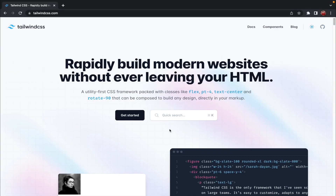Hi guys, my name is Peter and welcome to a brand new video. In this video I'm going to show you how you can configure Tailwind CSS for your React project. Along with that, I'm also going to show you how you can customize the tailwind.config.js file so that you can add some additional properties to existing classes as well as create some custom classes.